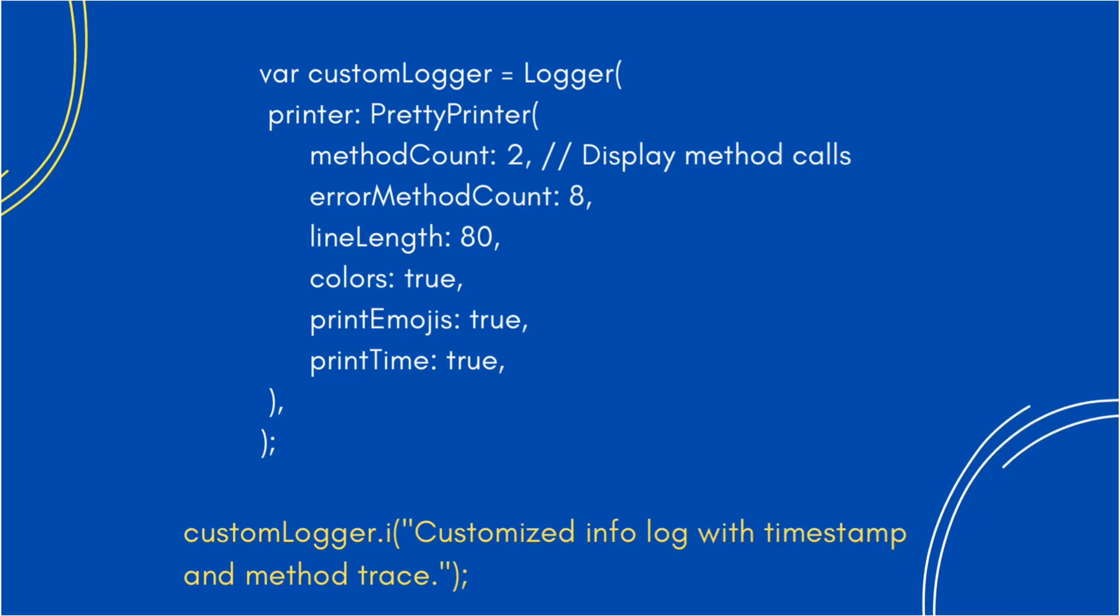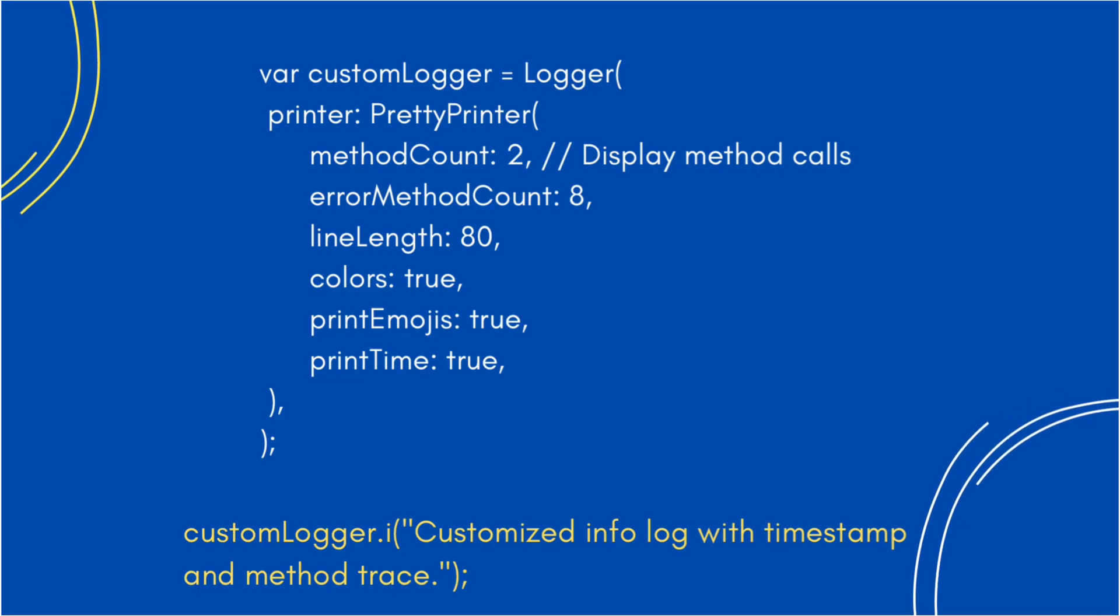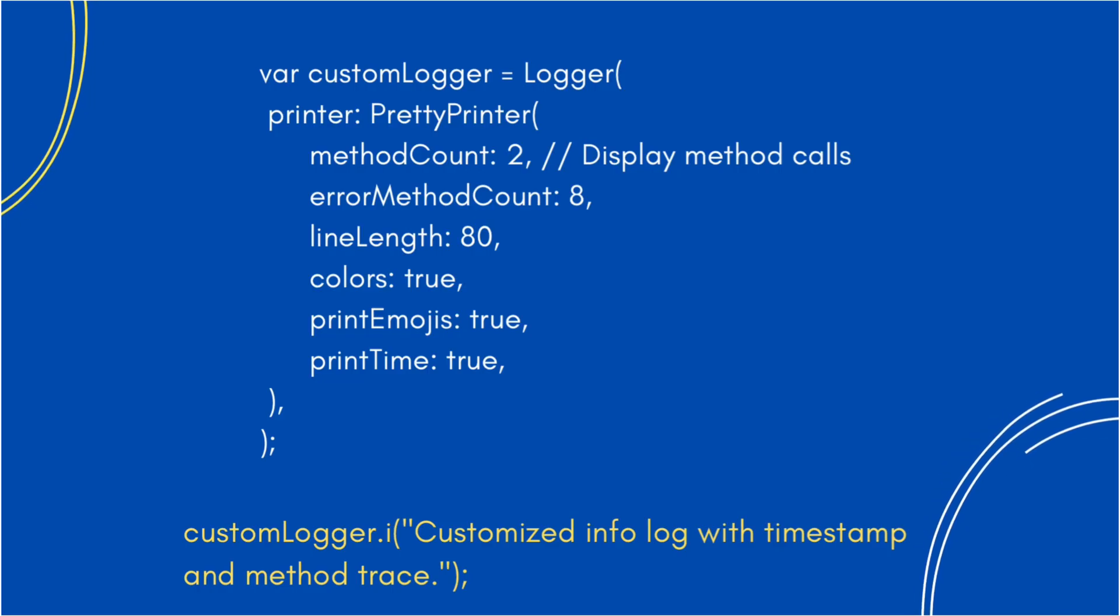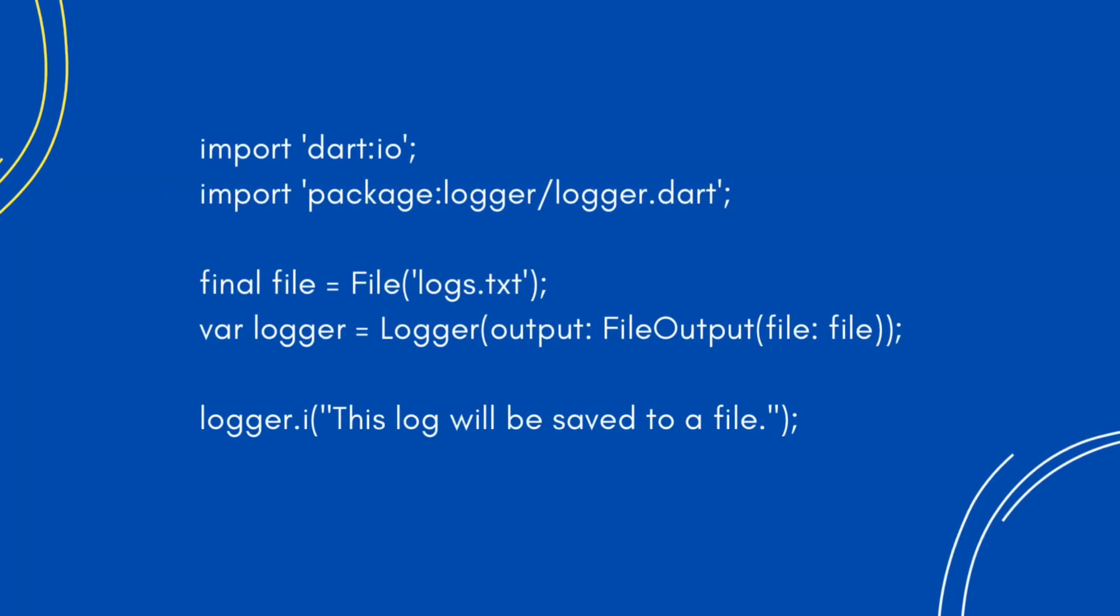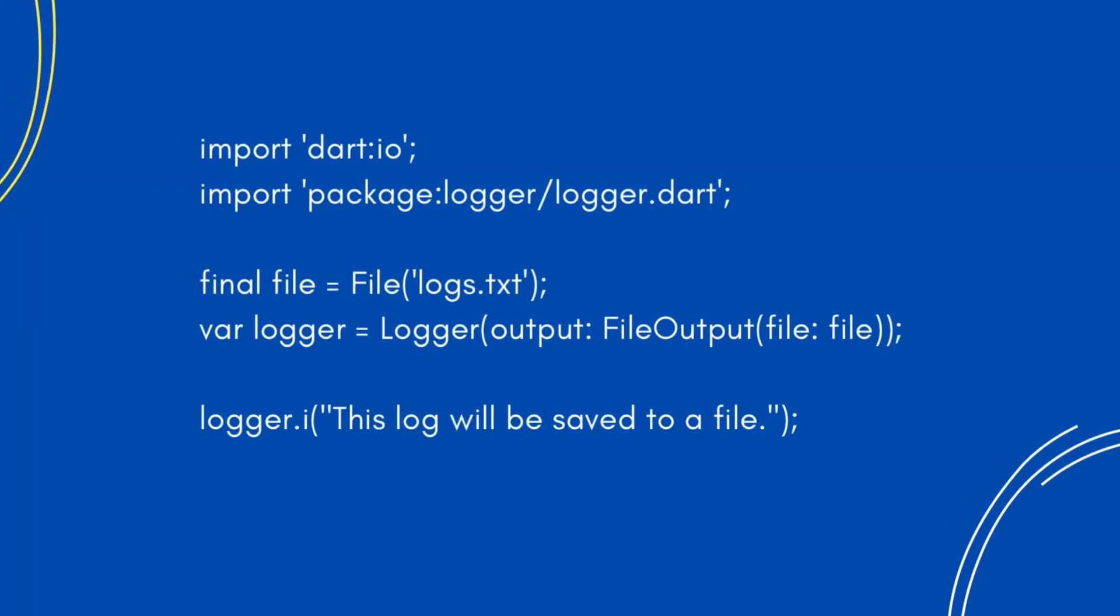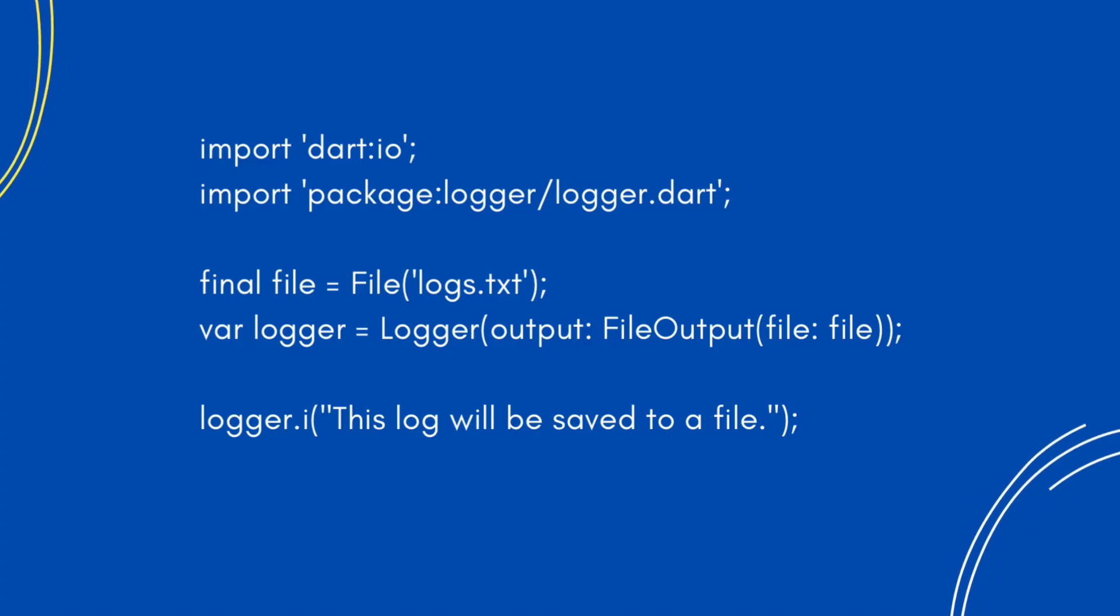For persistent logging, we can save logs to a file for later review. This is particularly useful for identifying recurring issues. With persistent logging, we can track issues over time and review them even after the app restarts.